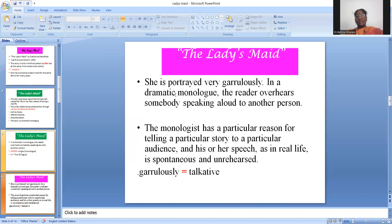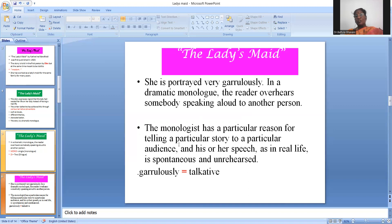Ellen is portrayed very garrulously — meaning talkatively. Our main character Ellen is portrayed as too talkative; she is continuously speaking and continuously saying something. In a dramatic monologue, the reader overhears somebody speaking aloud to another person. The monologuist has a particular reason for telling a particular story to a particular audience. Her speech, as in real life, is spontaneous and unrehearsed — no rehearsal, it happens naturally.